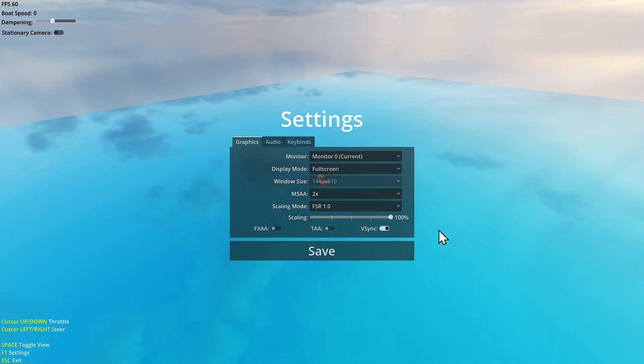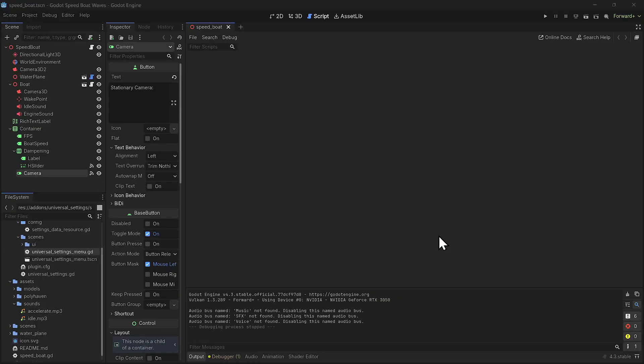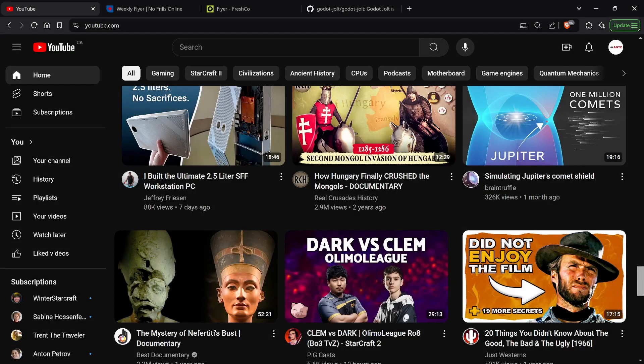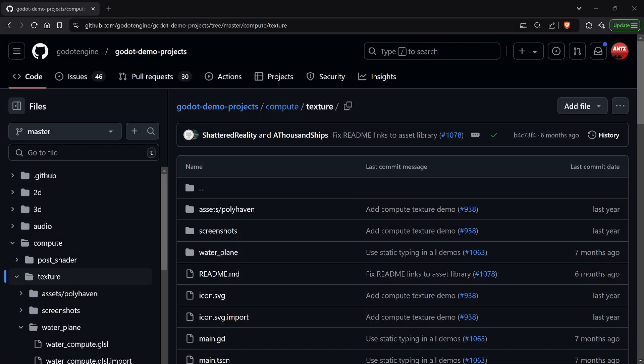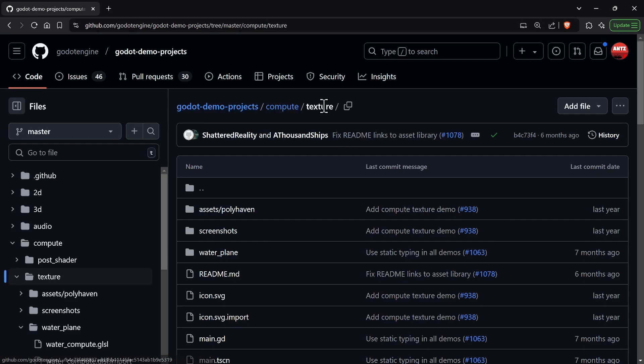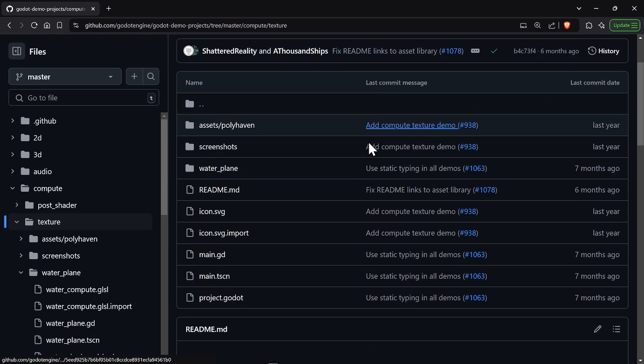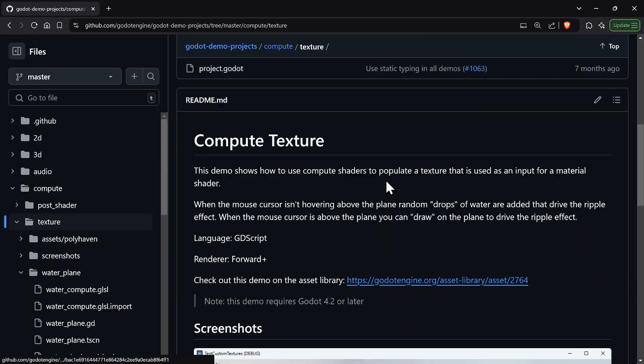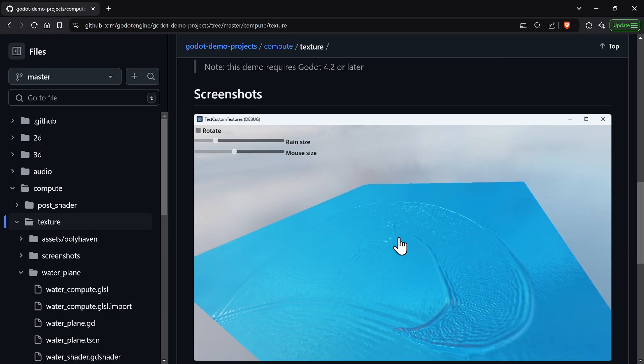Okay, so I'm going to show you where I found this base project. It's part of the Godot demo projects, compute and then textures. Right, and here's the repo.